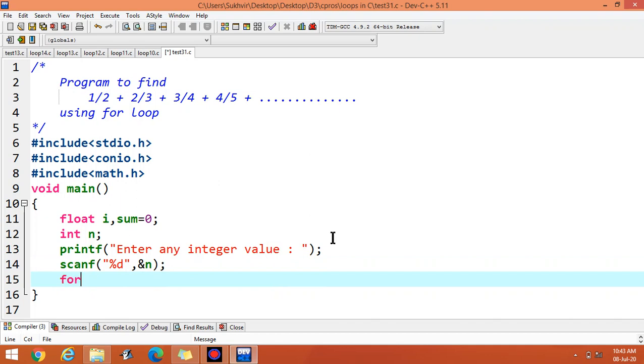And using for loop, i is equal to 1, i less than or equal to n, i plus plus.